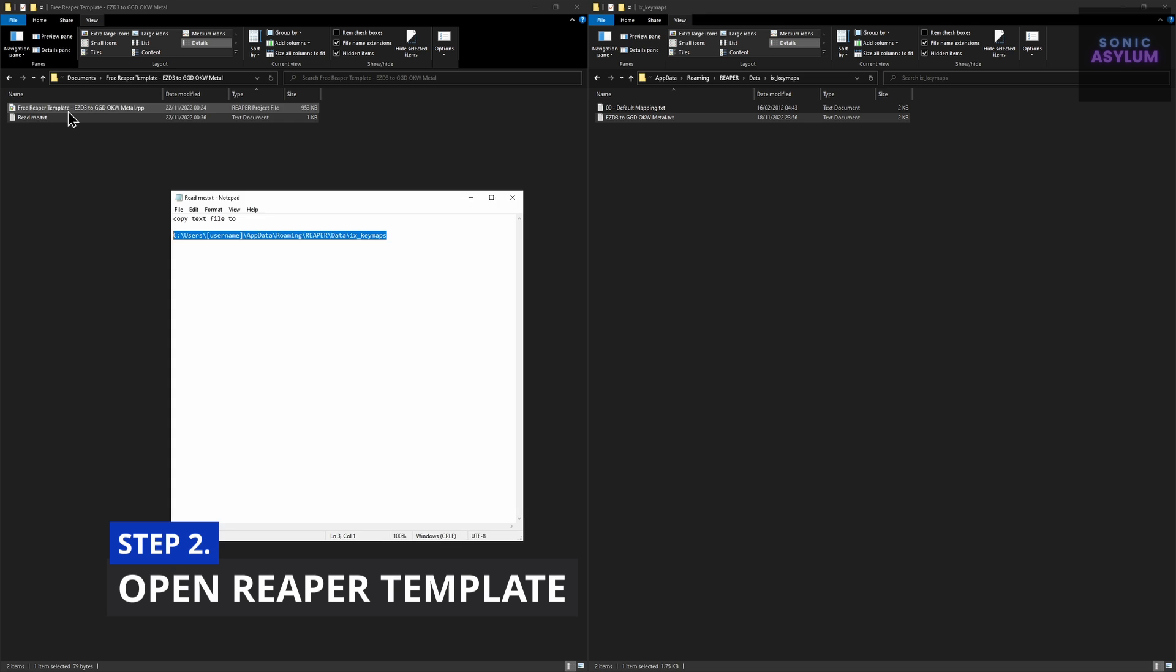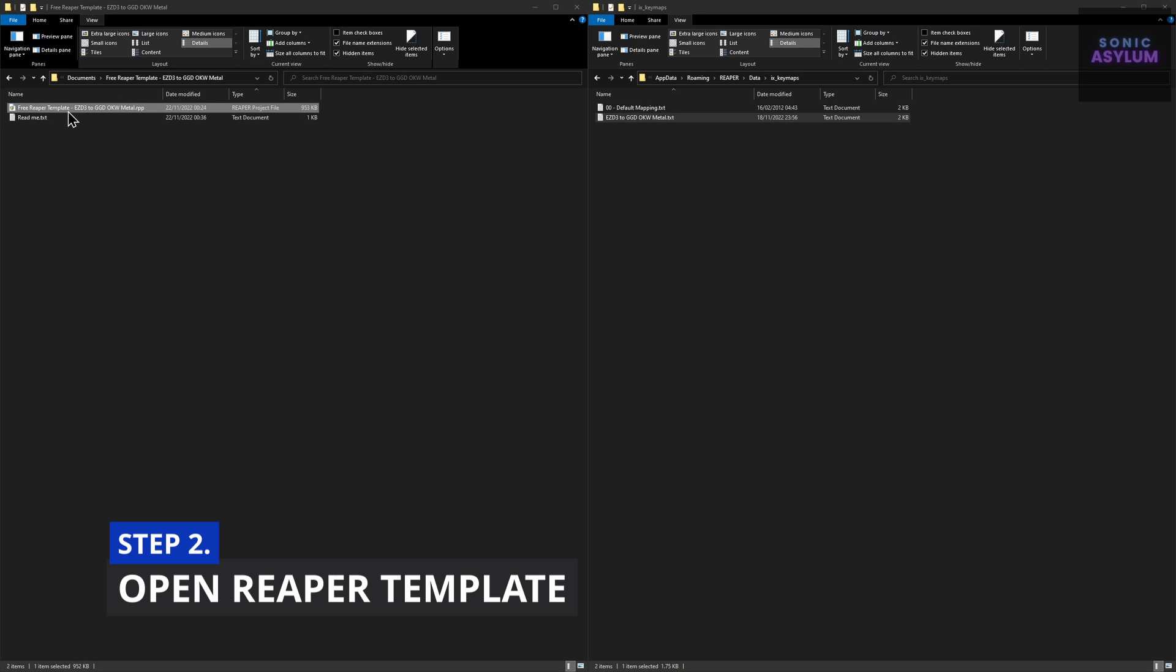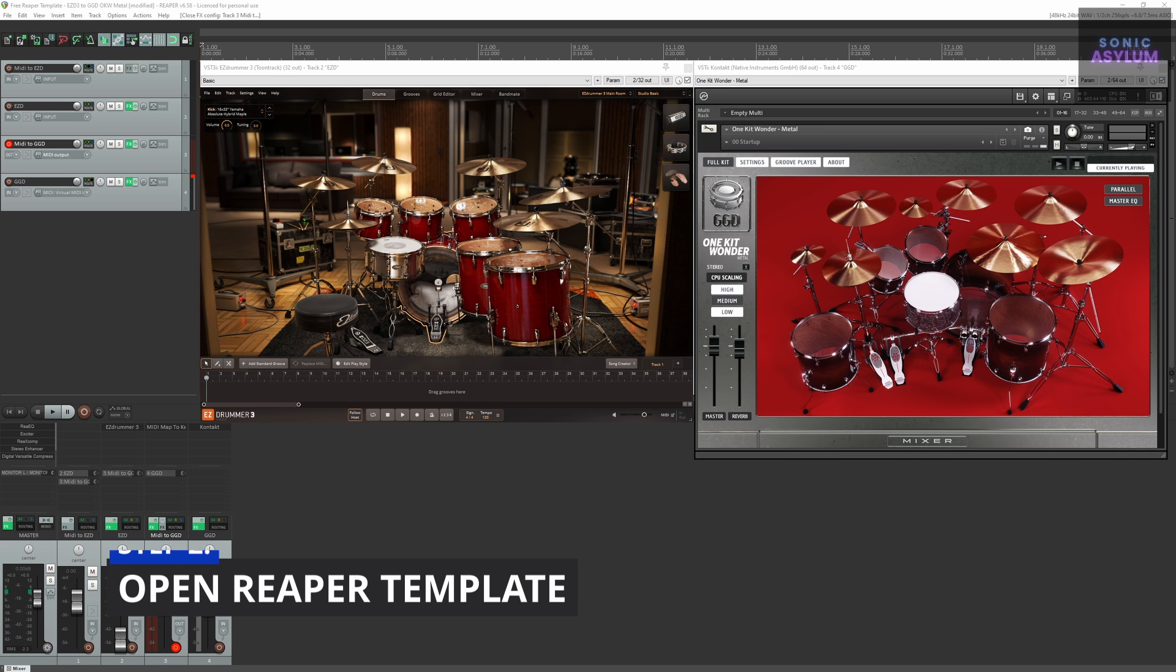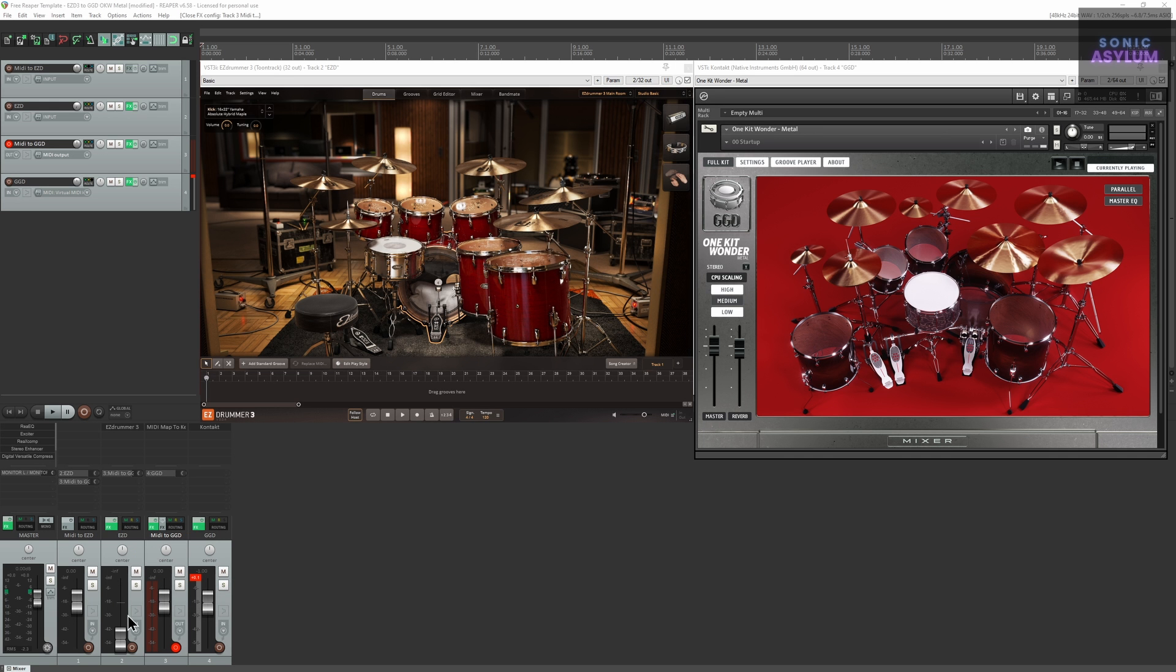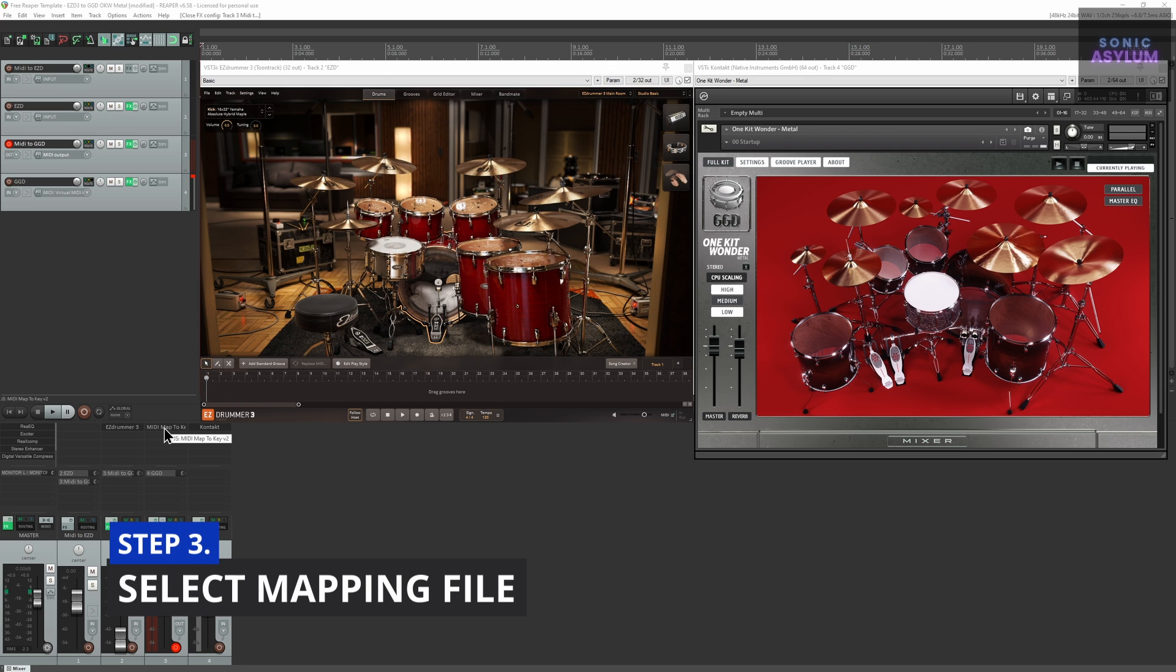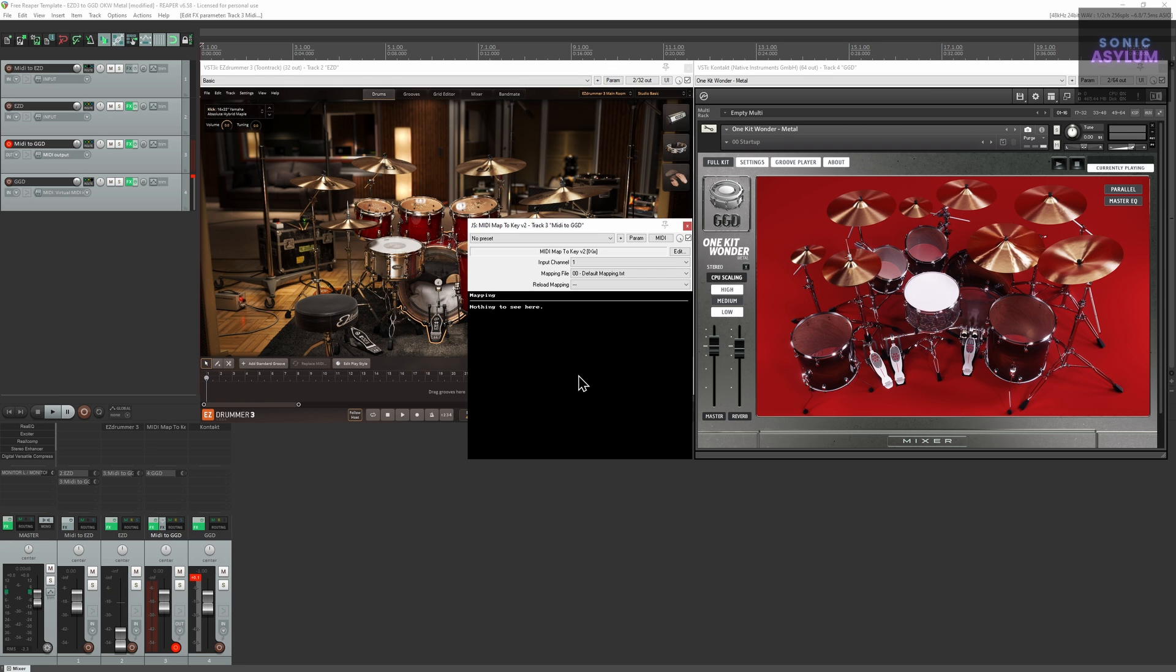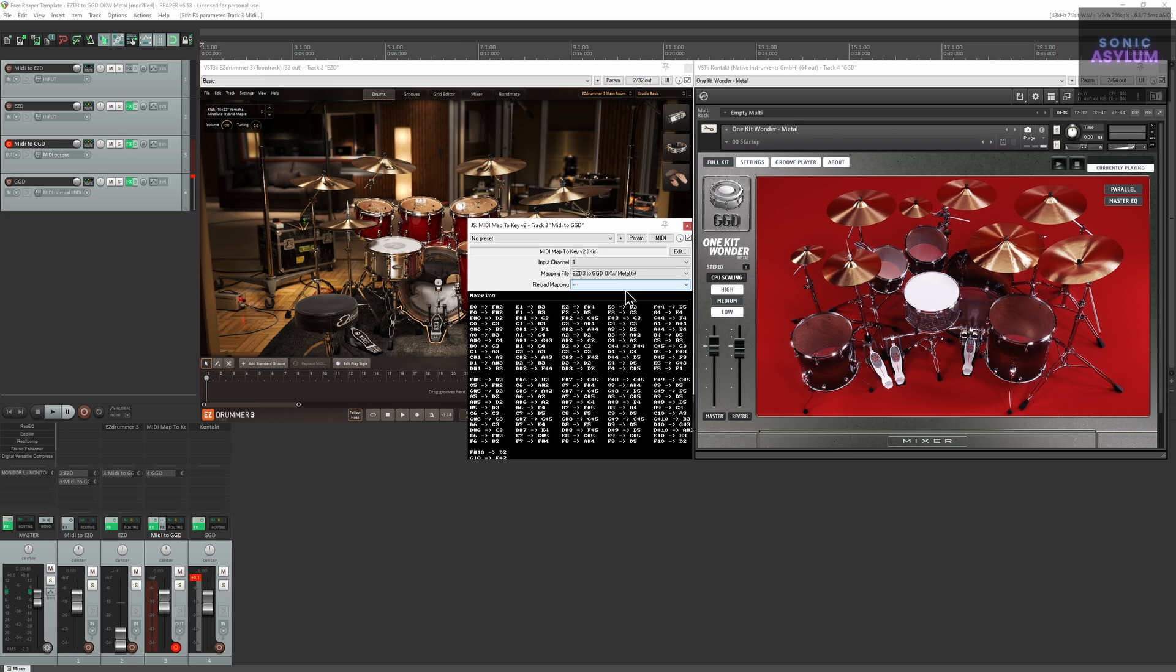Double-click on the included Reaper project file which will launch Reaper. Go to track 3 called MIDI to GGD and open the MIDI Map to Key v2 plugin. Click on the mapping file dropdown and select the text file we previously installed in step 1.